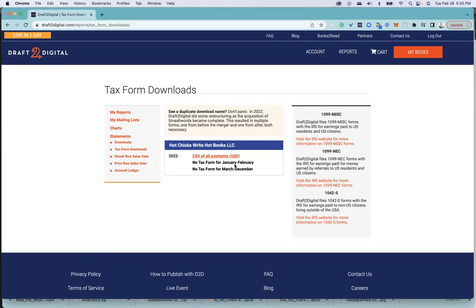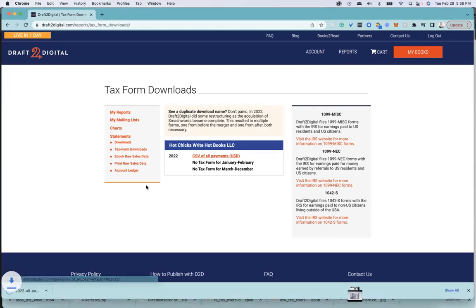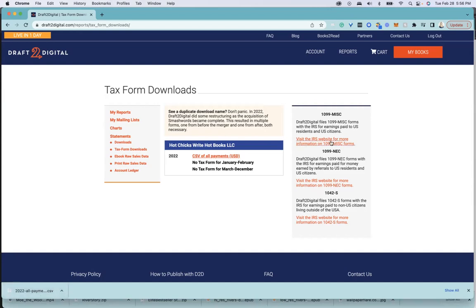Then you can look at your 2022 all payments and download that, or you can download these over here, your 1042, your 1099 miscellaneous. You can just download that, and then you will have your CSV file that you can open.